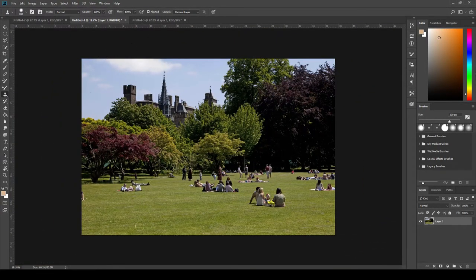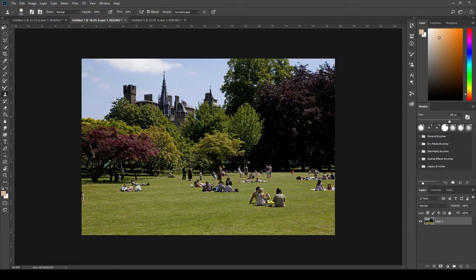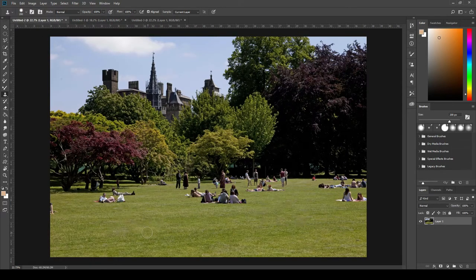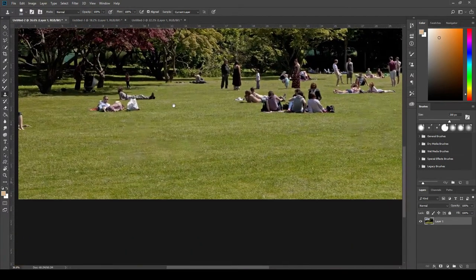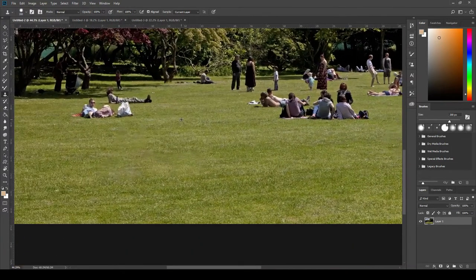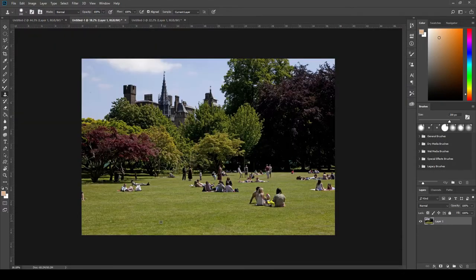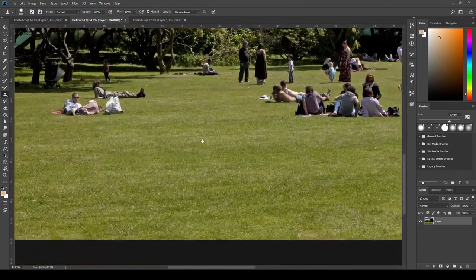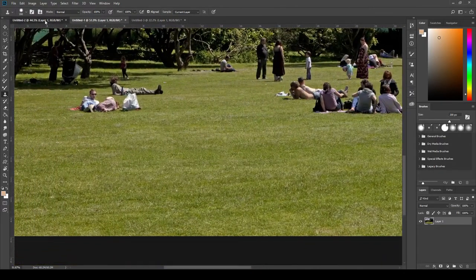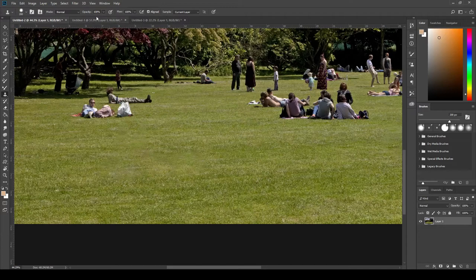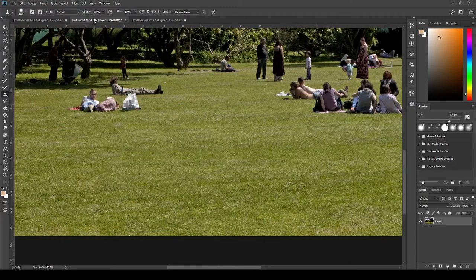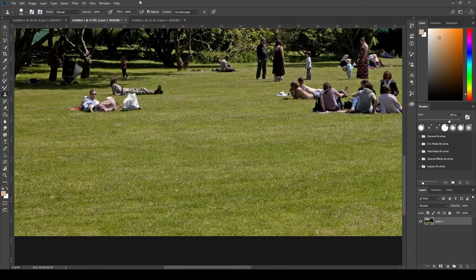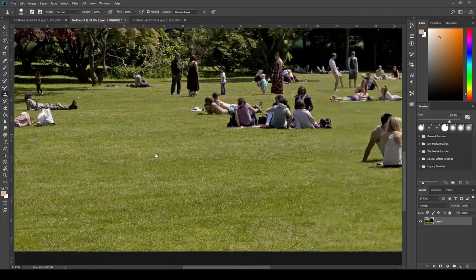So let's do a comparison there. Our previous. So this is our new one using the clone stamp tool. And here's our previous there. And you can very clearly see the difference. So this is using the clone stamp tool. And this is using content aware. Obviously it takes a little bit longer using the clone stamp tool, but the results are noticeable.